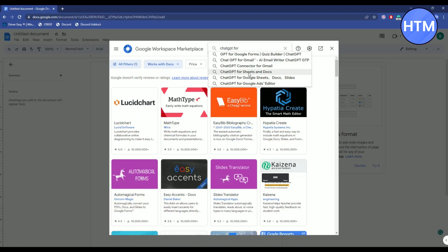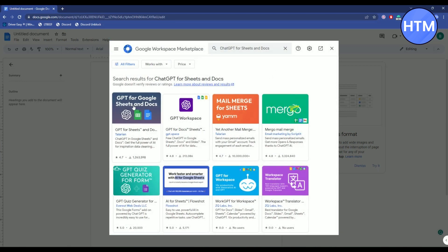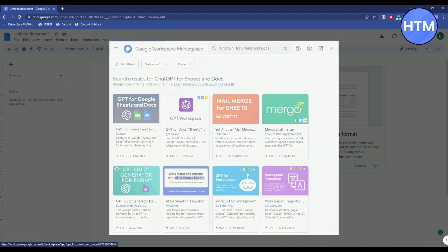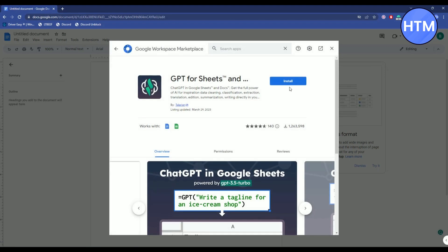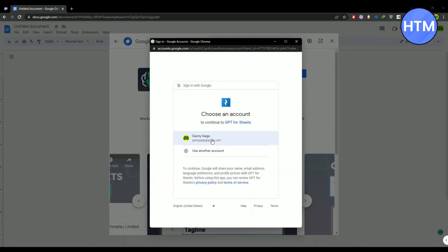Then you will find ChatGPT for sheets and docs. Click on it, install the first application. Click on that, then hit install, then hit continue. Now it will ask you to connect your Gmail account with your Docs, so click on it.